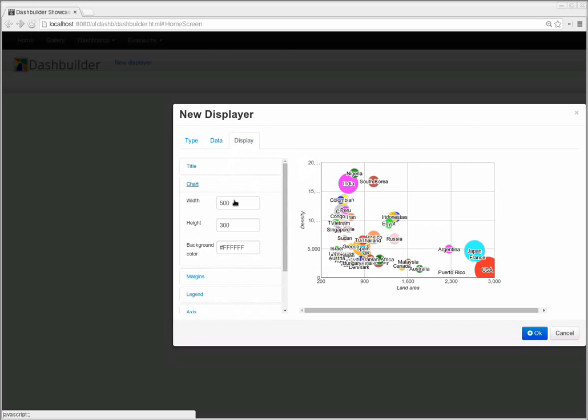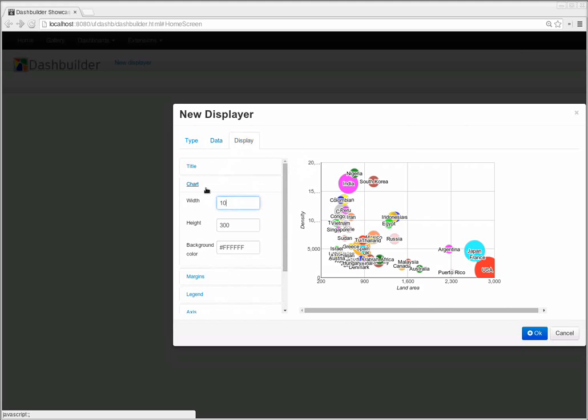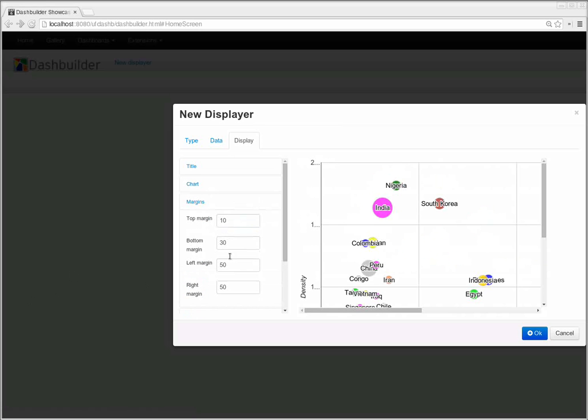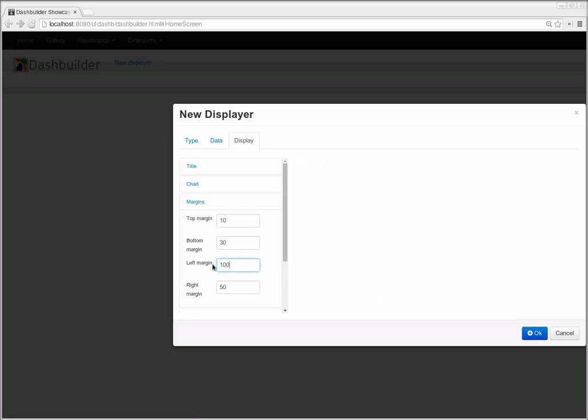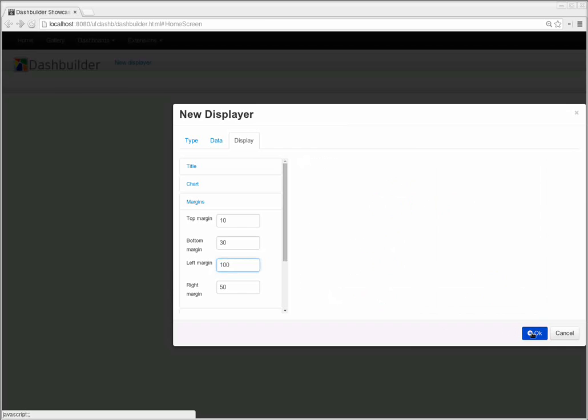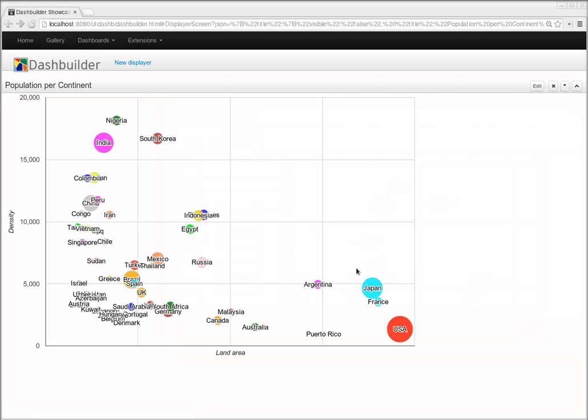I'm going to change some display settings. I'm going to make the chart bigger. I'm going to change some margins. There you go. This is the chart configured using the new dataset that I've deployed.